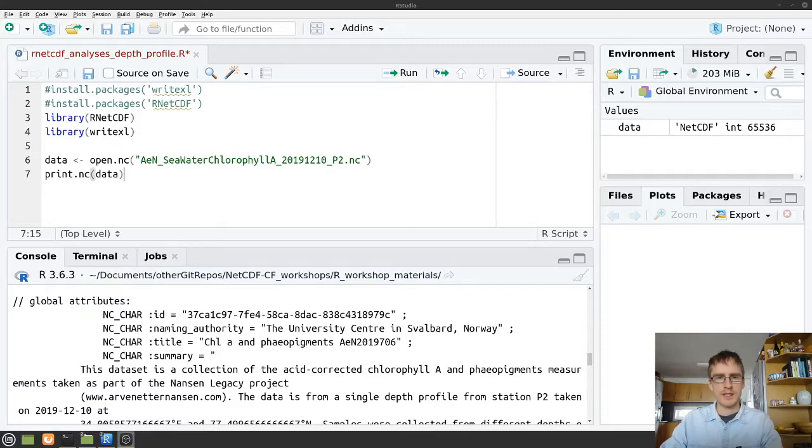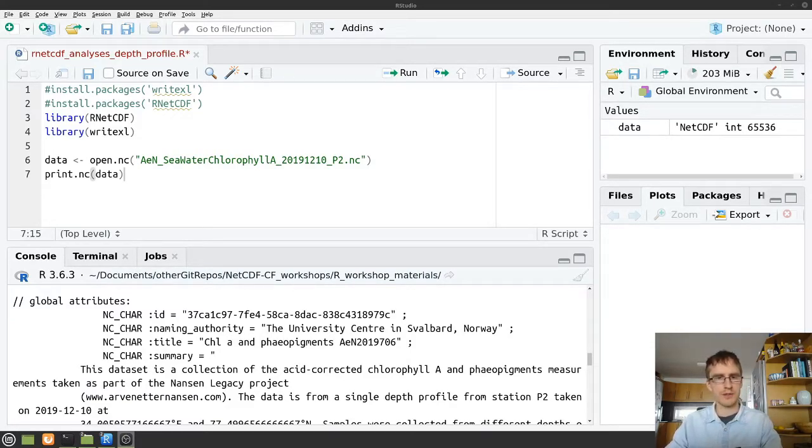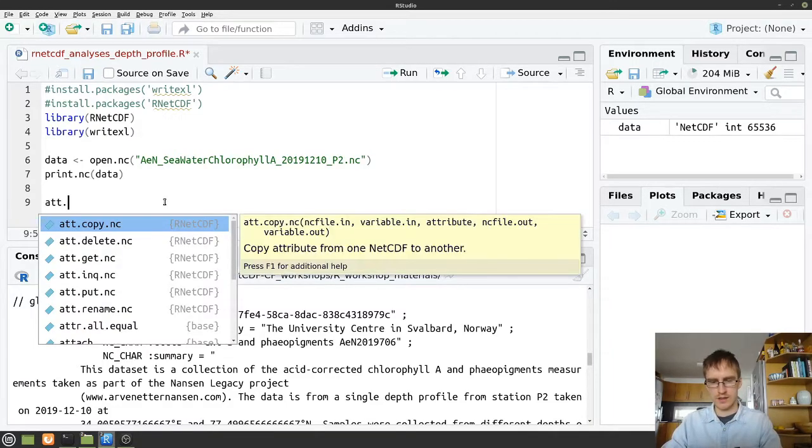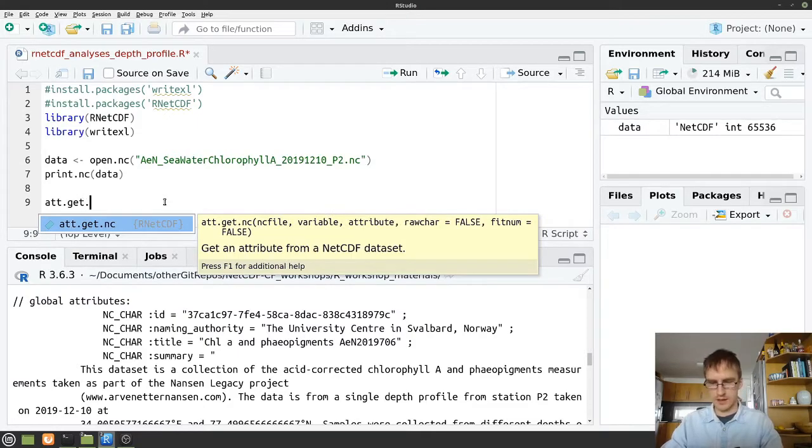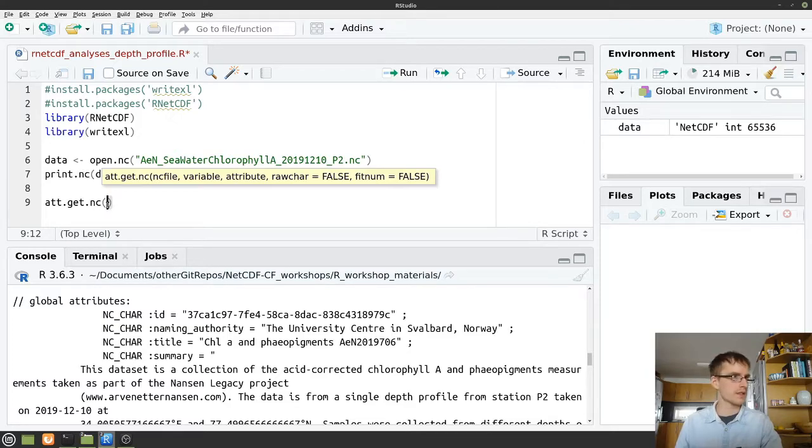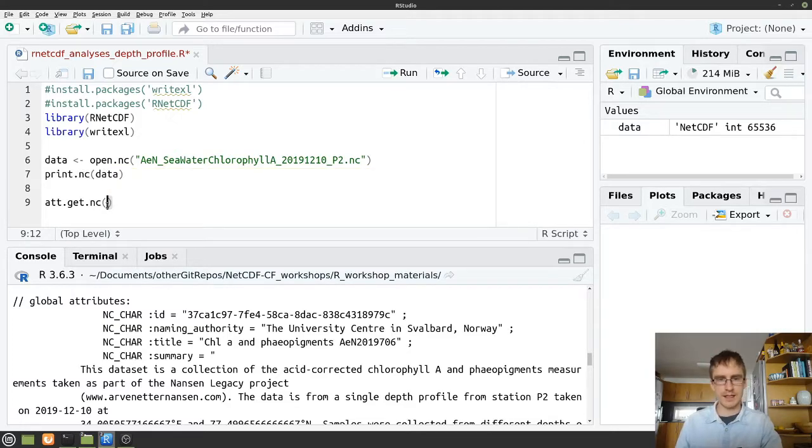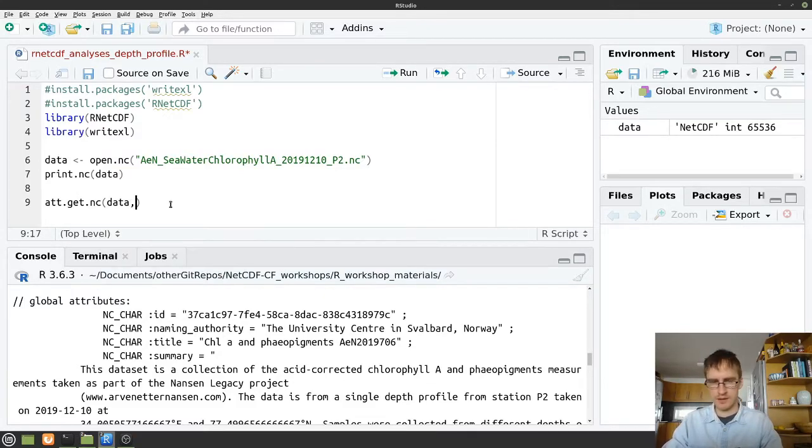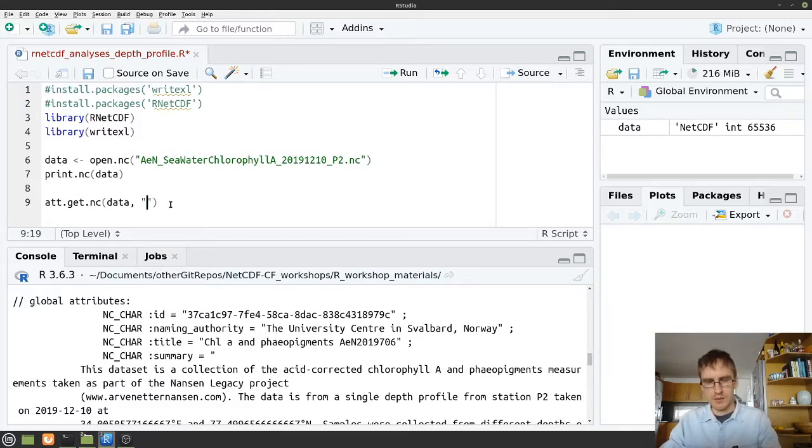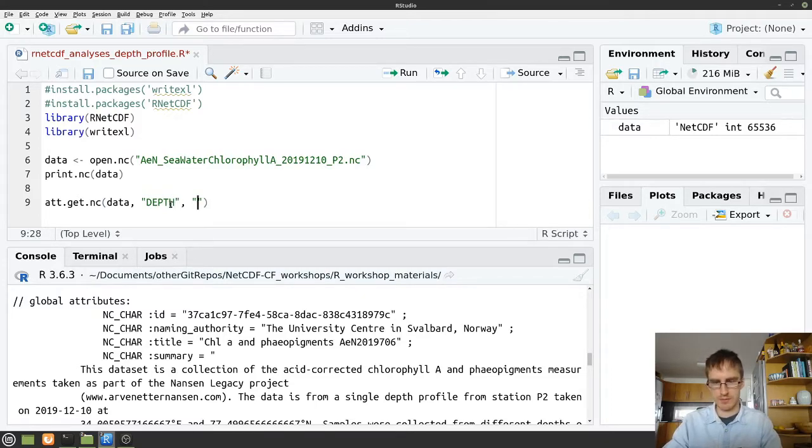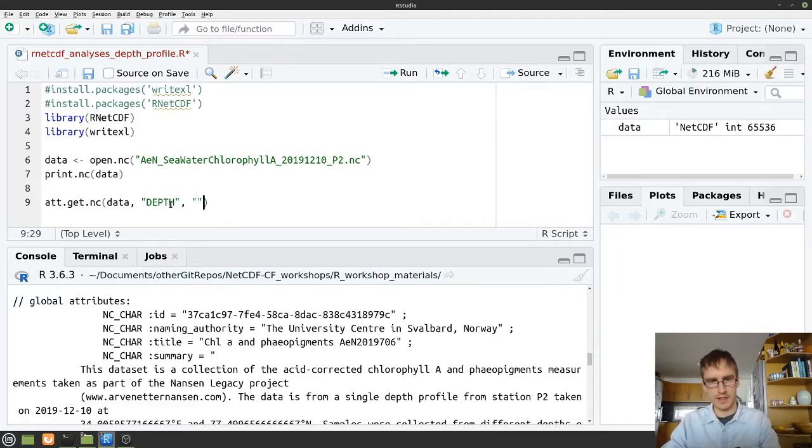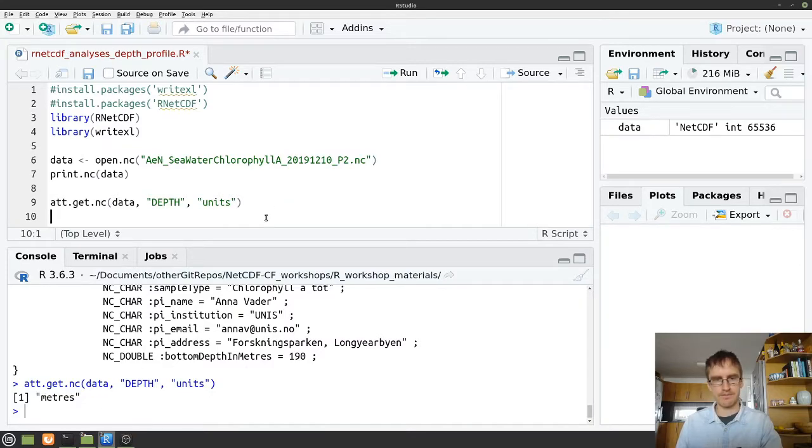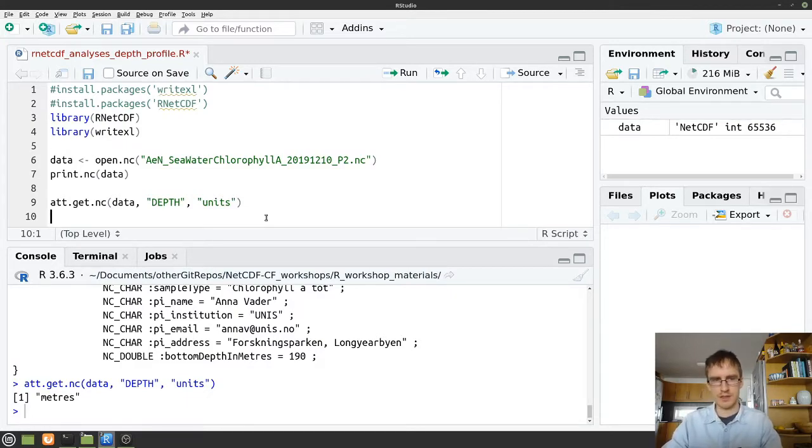So let's say we want to take a closer look. Let's say we want to find out what the value for just one of the attributes is. We can do that. We can write in att.get.nc. We'll see that often with most of these commands, we have .nc at the end. So the syntax is always a bit similar. We then have the object that we're working with again, data. And then let's say we want to find out what the units are for our depth variable. So we can write depth in quotation marks, comma, and then the name of our variable attribute, which is units. We run that. We can see that in the console below we've returned meters.